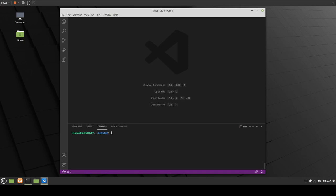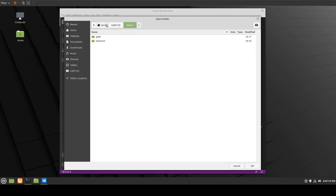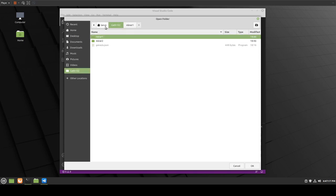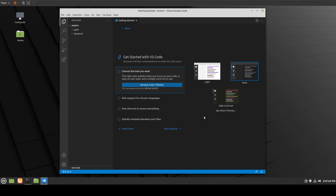Hey guys, Lance here. In this video we're doing a Genesis 102 for our own private blockchain. I'm assuming you've maybe created miners in the past with Geth and have already installed it — that's why this is a 102. If you're not sure how to install it or do basic things, that'll be in 101. The purpose of this video is to talk about essentially all the things possible in Geth, like chain ID and stuff like that.